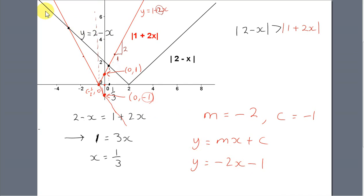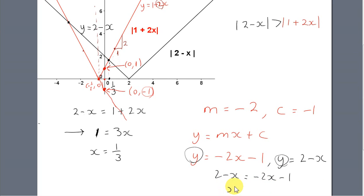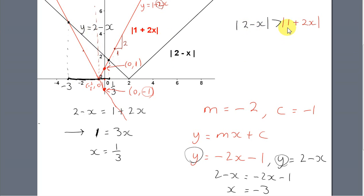We want the intersection of the line y equals minus 2x minus 1 and the line y equals 2 minus x. So we put 2 minus x equal to minus 2x minus 1. Solving this equation gives the x-value of this intersection point as minus 3. So we see that for values of x between minus 3 and plus one-third, the modulus of 2 minus x will be greater than the modulus of 1 plus 2x — that is, the black graph is above the red graph.